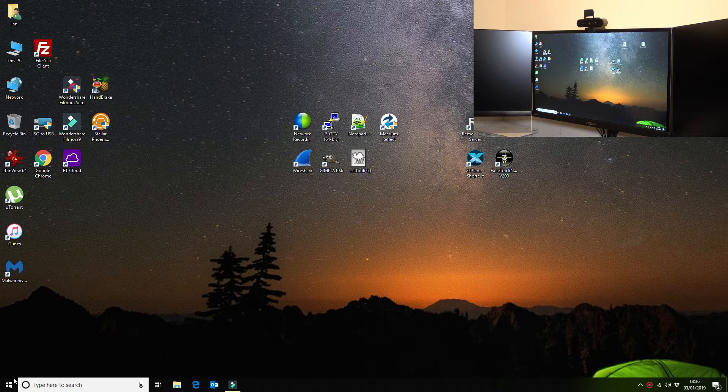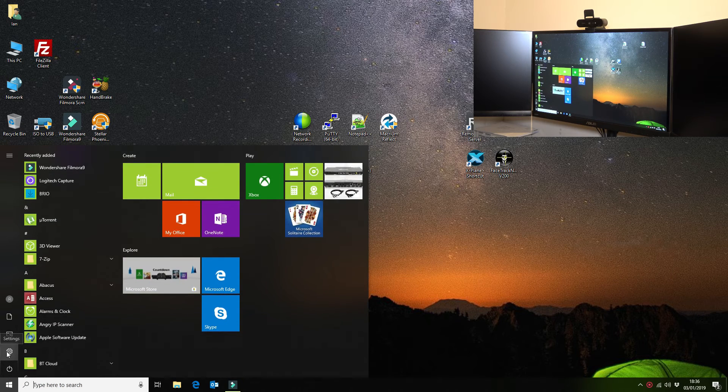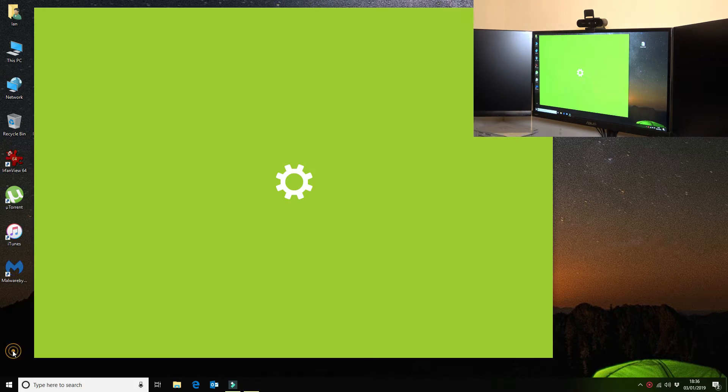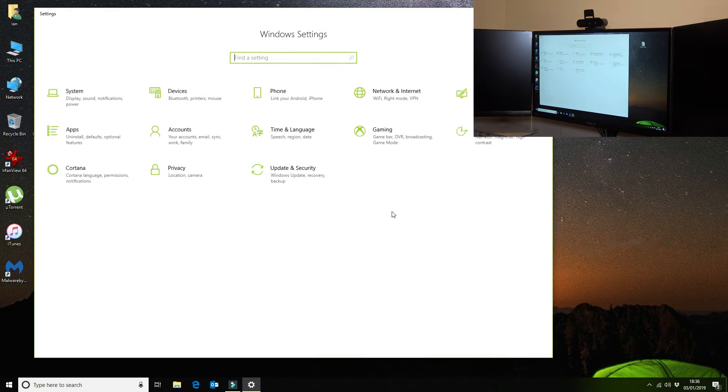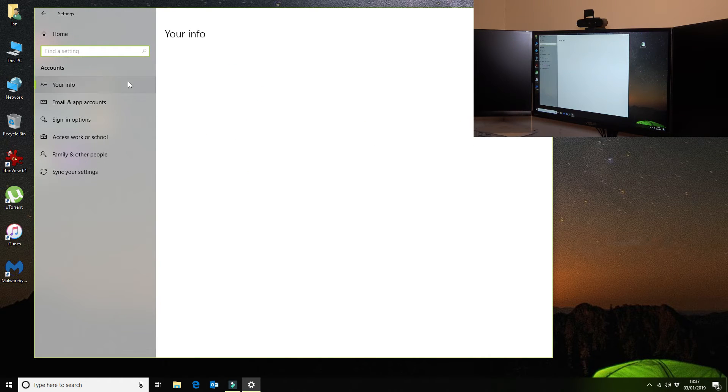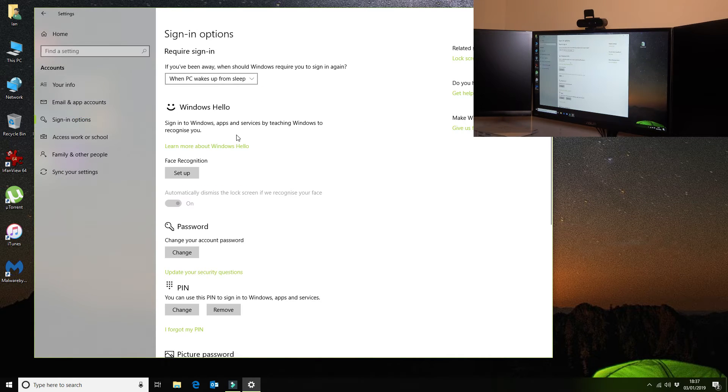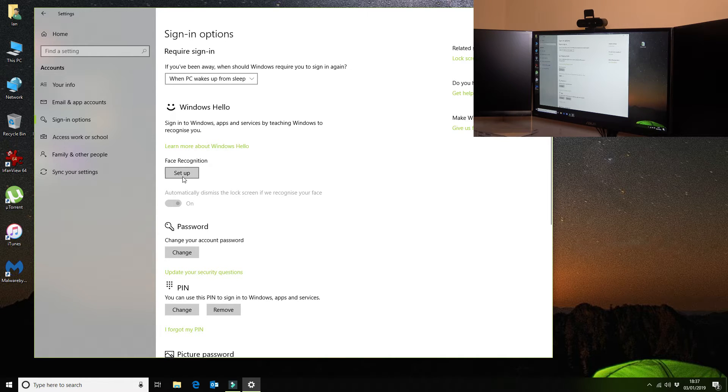Okay, so the first thing that we want to do is we want to go to our Settings, and then we want to go into Accounts, and then Sign-in options. And as you can see, the option here is face recognition setup.